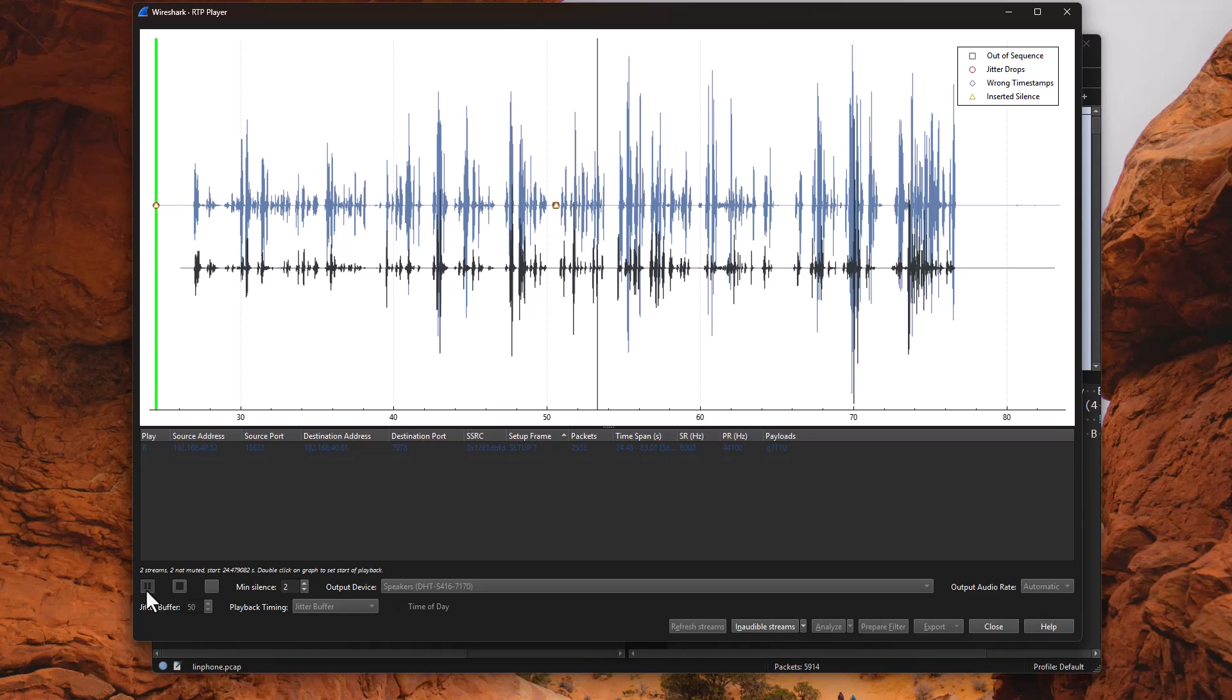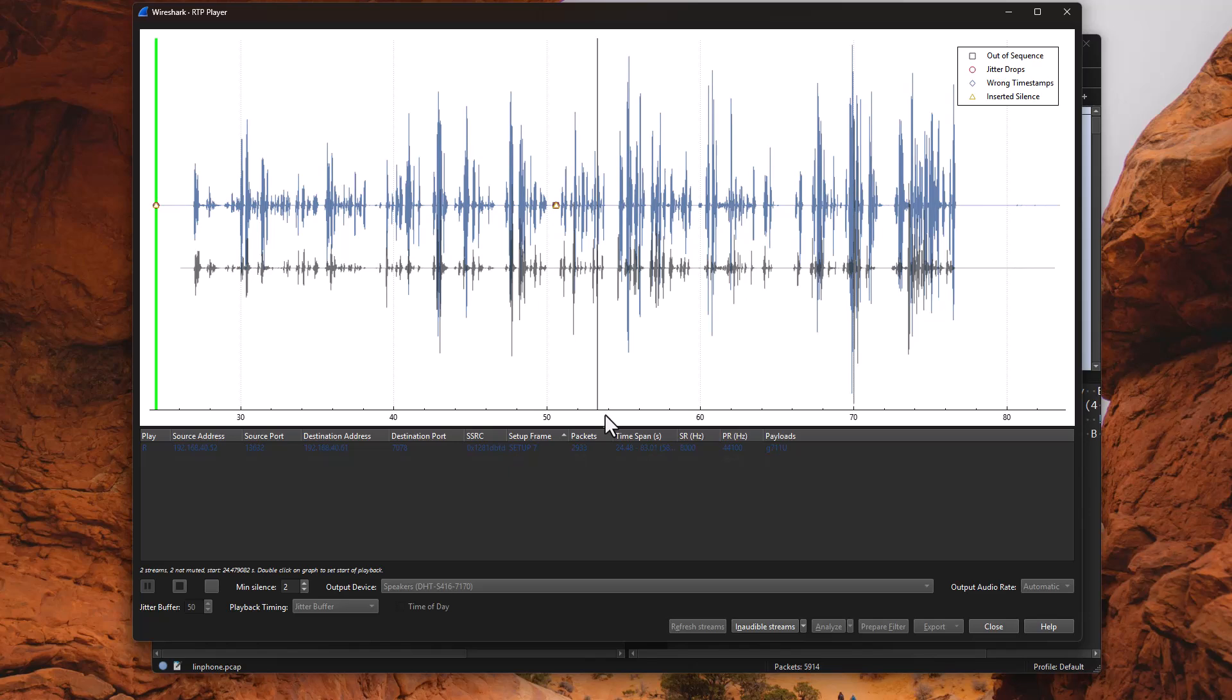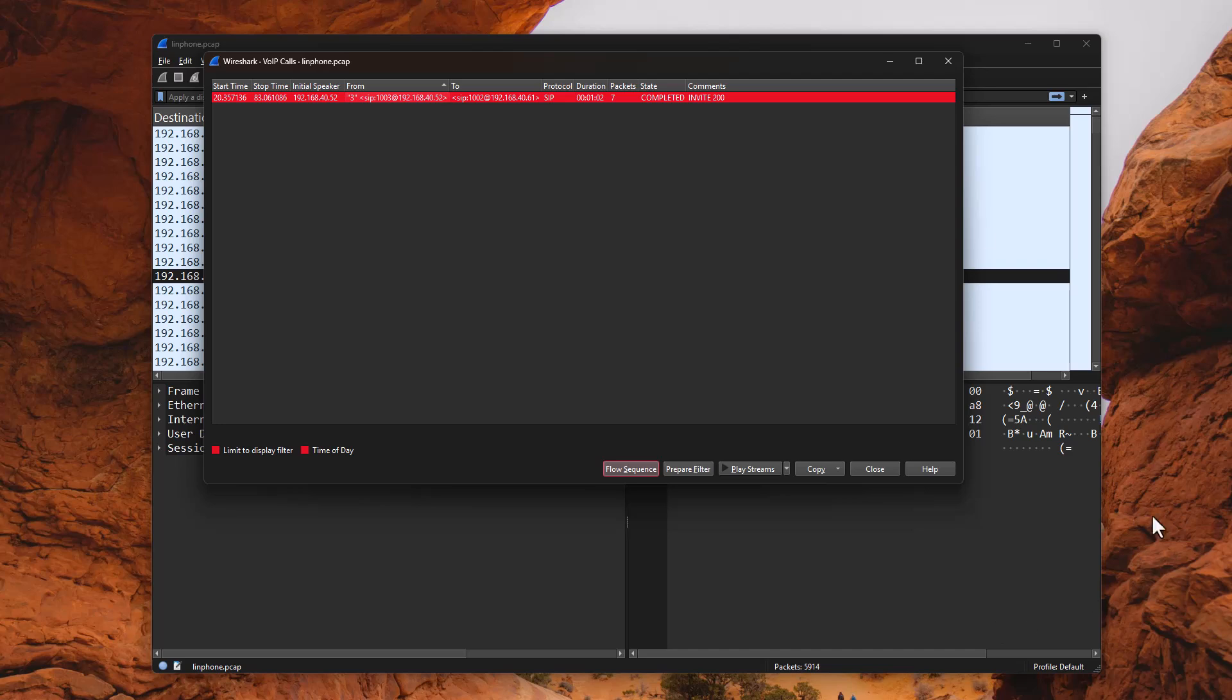Now, you might be able to recognize that voice. That is, of course, President Trump. And if the FBI is watching, no, I did not tap the White House phone calls. This is just a demonstration from one of his interviews. We just used the audio stream. But the point is, your voice can be spied on if attackers have access to the network.